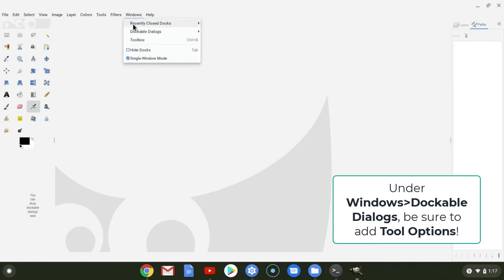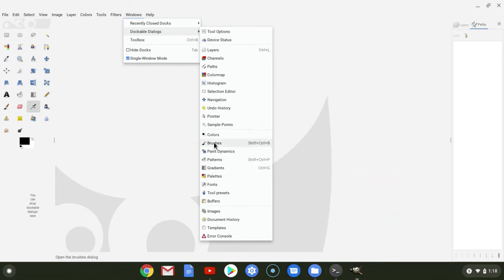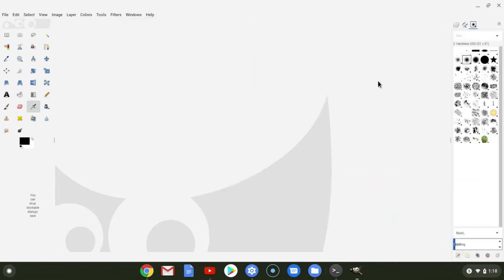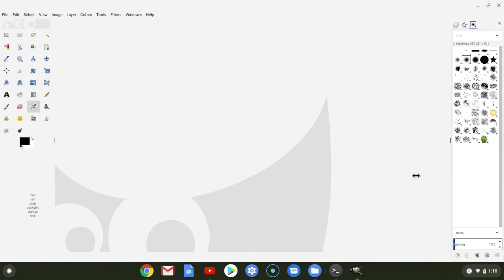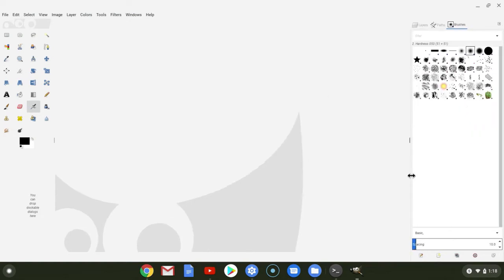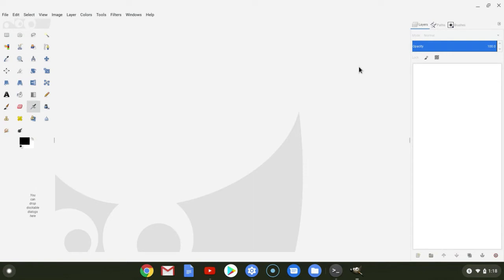And any of the other dialog boxes that you would like to use. Let's say brushes. And then again, you can take and kind of sneak this over like so. And then just go through the different tabs like you would in the desktop version.